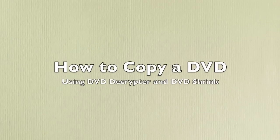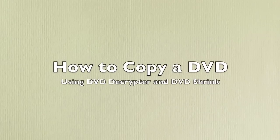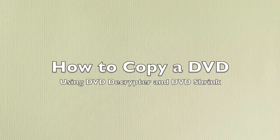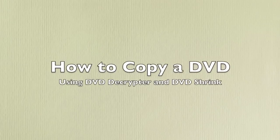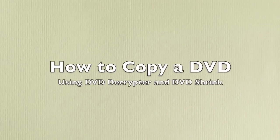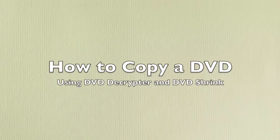Hey everybody, this is Steve again. I'm going to show you how to copy a DVD using DVD Decryptor and DVD Shrink.